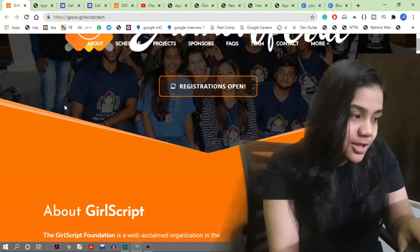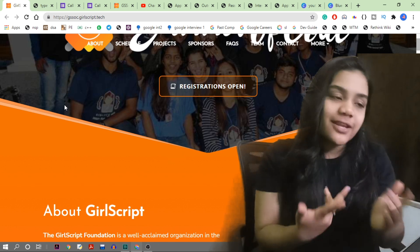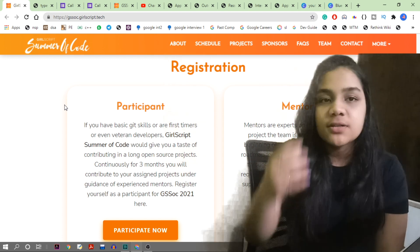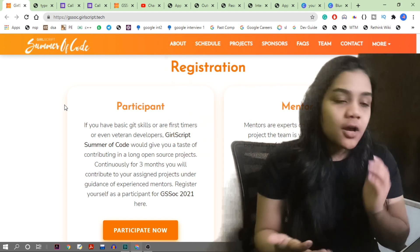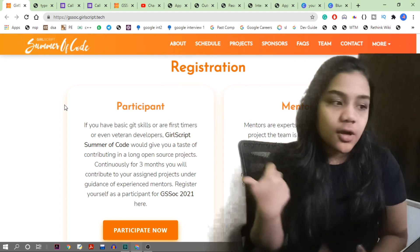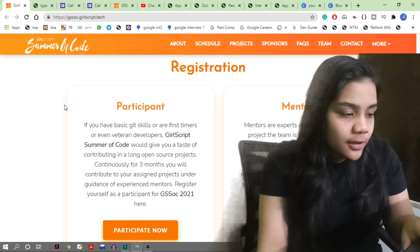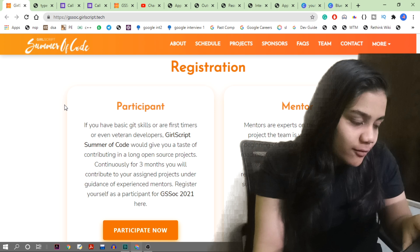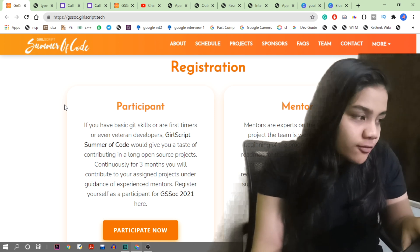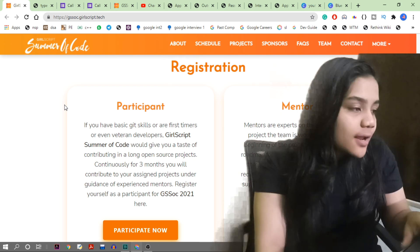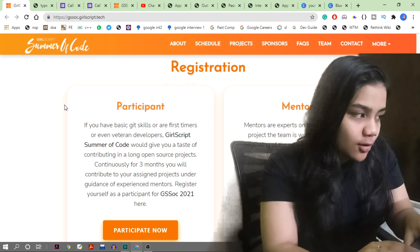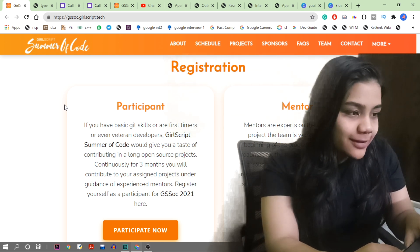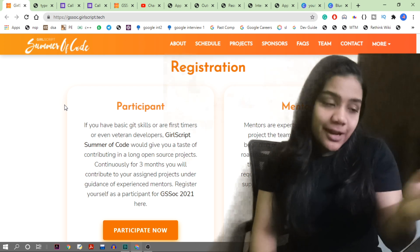On the website you can see the registrations are open. There are two types of registrations - one for participants and one for mentors. You can apply for whichever position you are comfortable with. When you apply, you will have to fill out a form with your IDs and other details, which we will look at later.